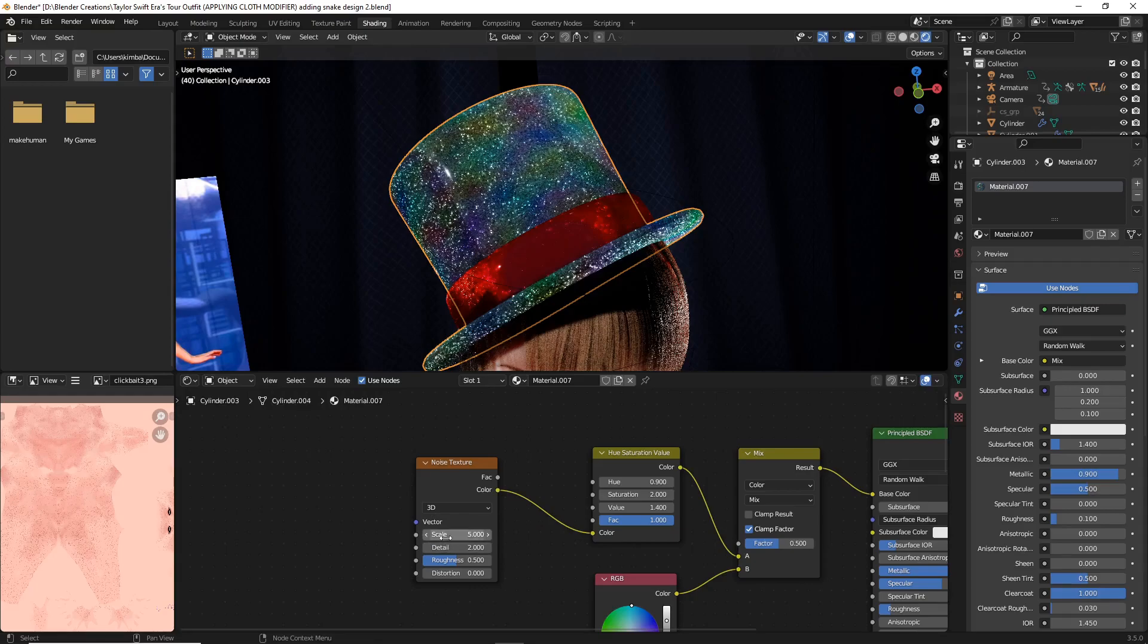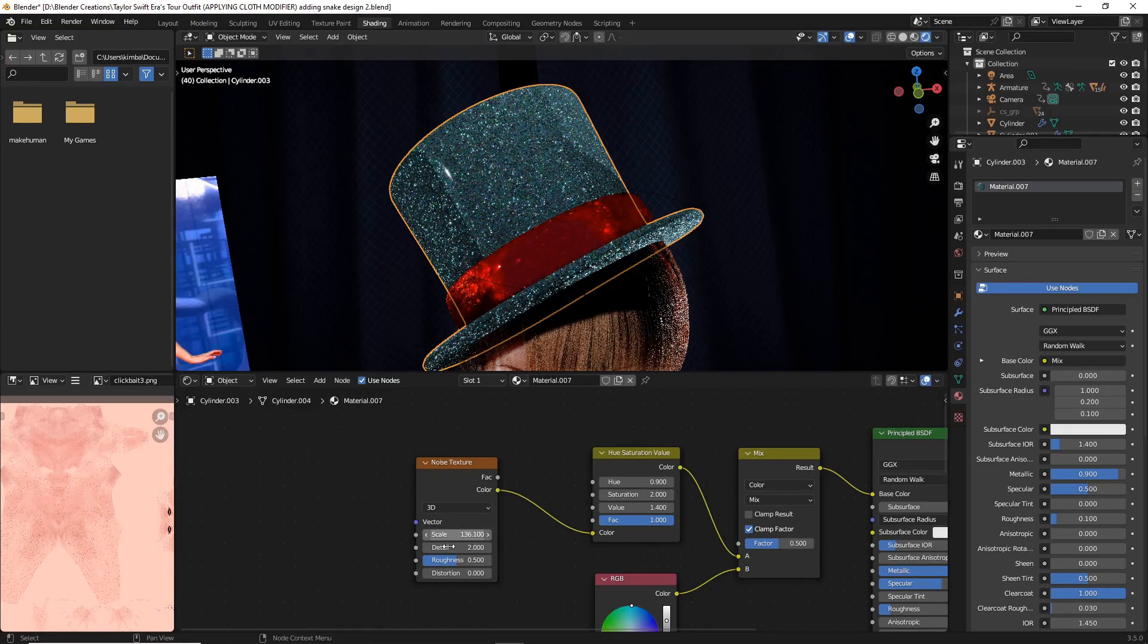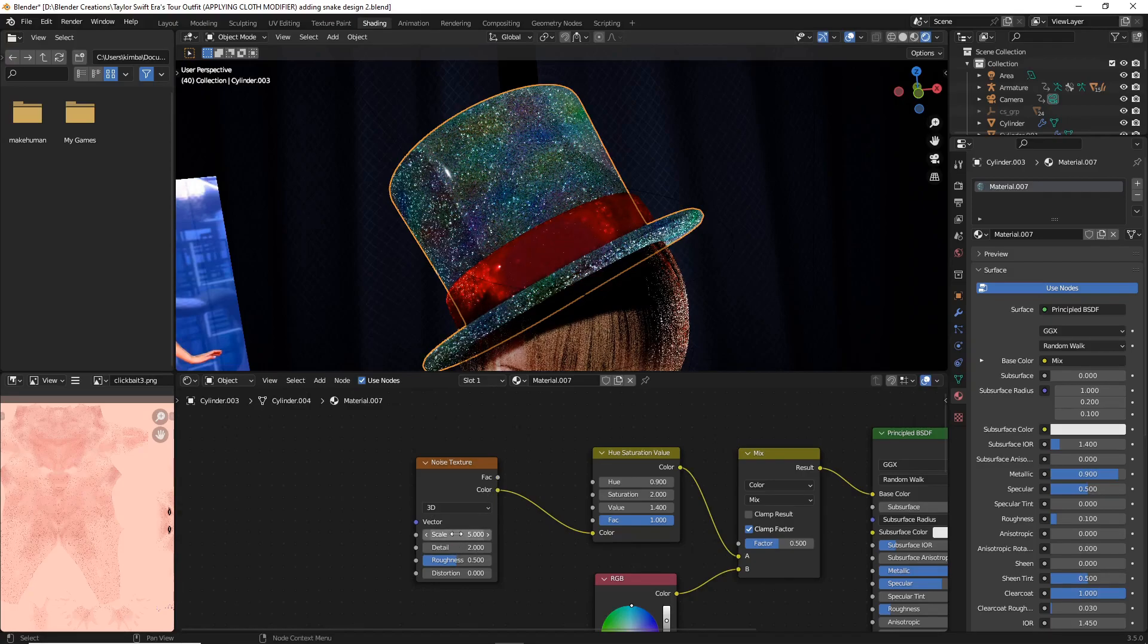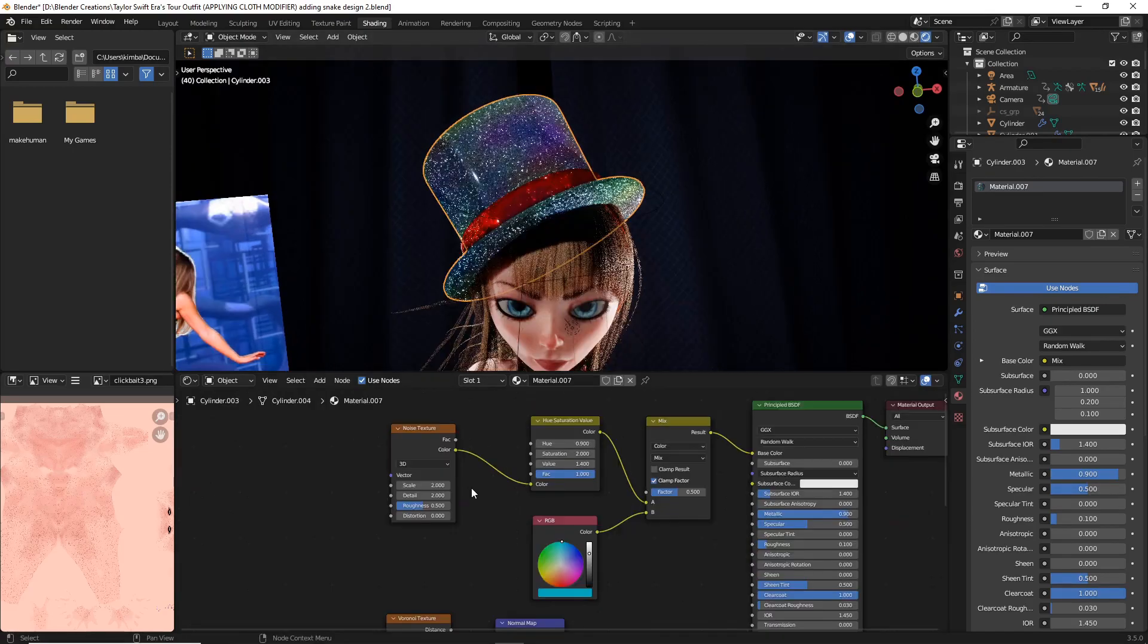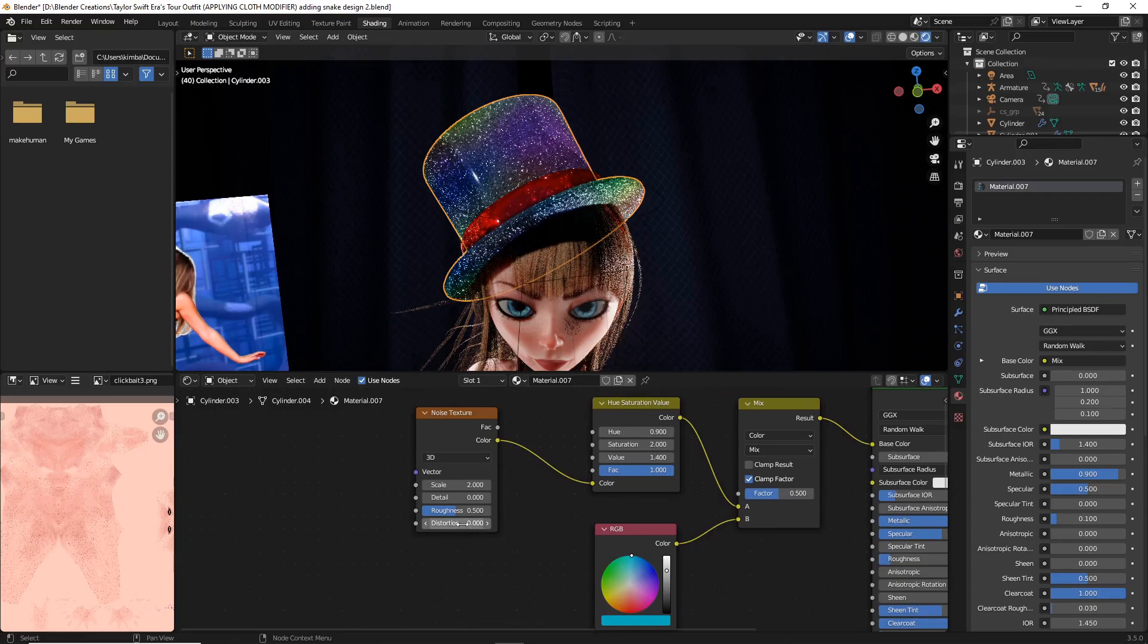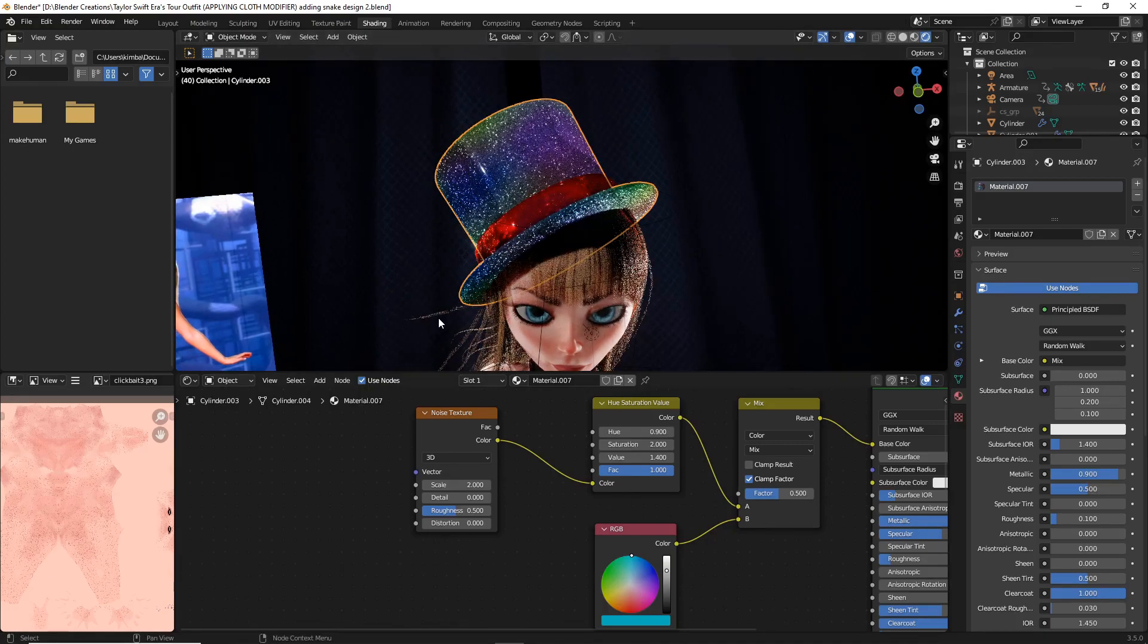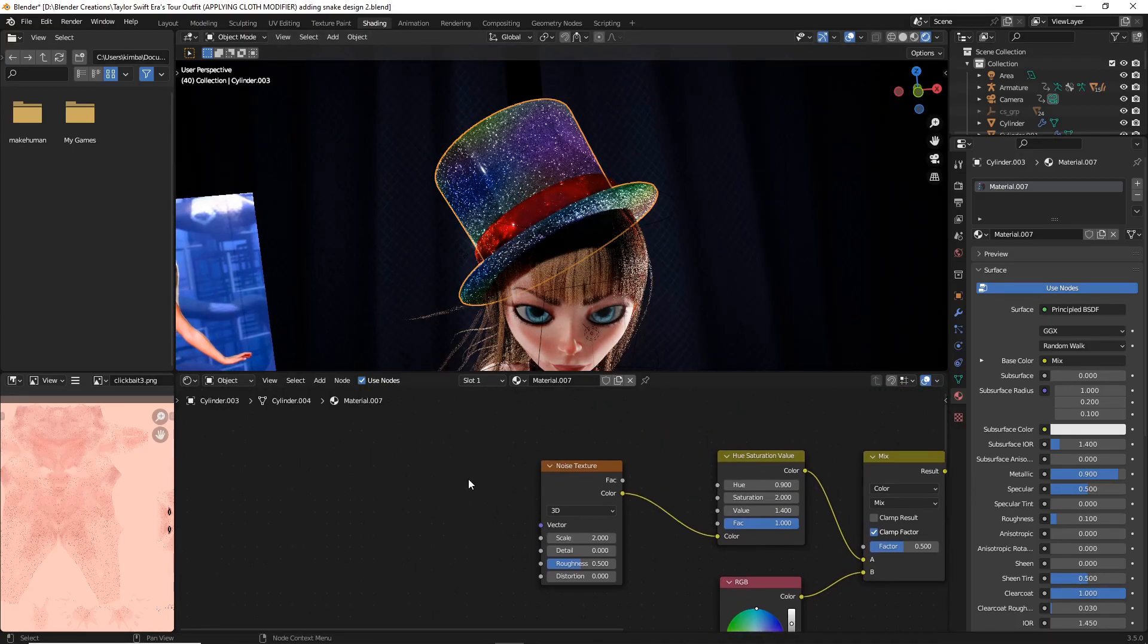You can just play with this and turn it up or down as you see fit. However, what I typically like is honestly just something around 2. We're also going to take the detail down all the way and make sure the distortion is also down all the way.